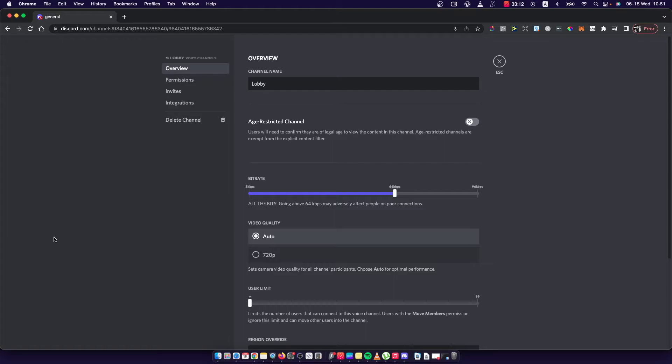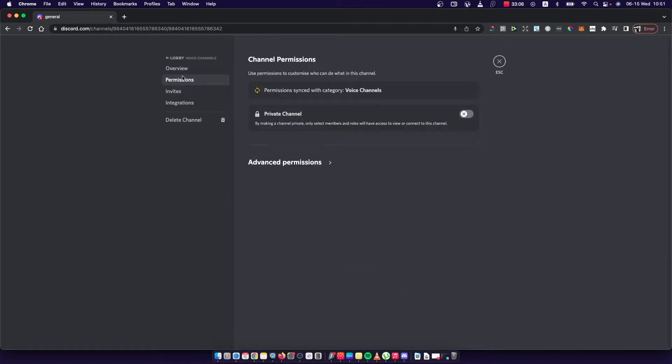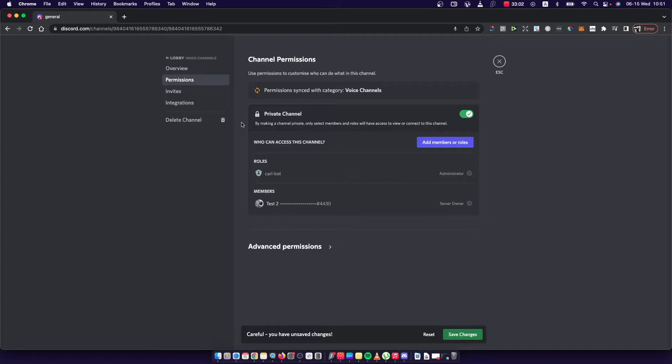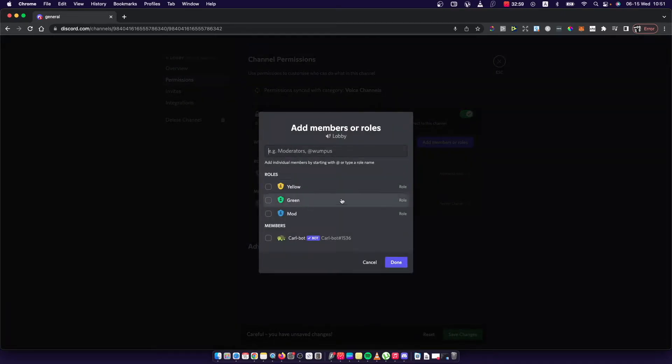And then I need to go on here, as you can see, on permissions and I need to make my channel private. And here I can add members and roles who can access my channel.